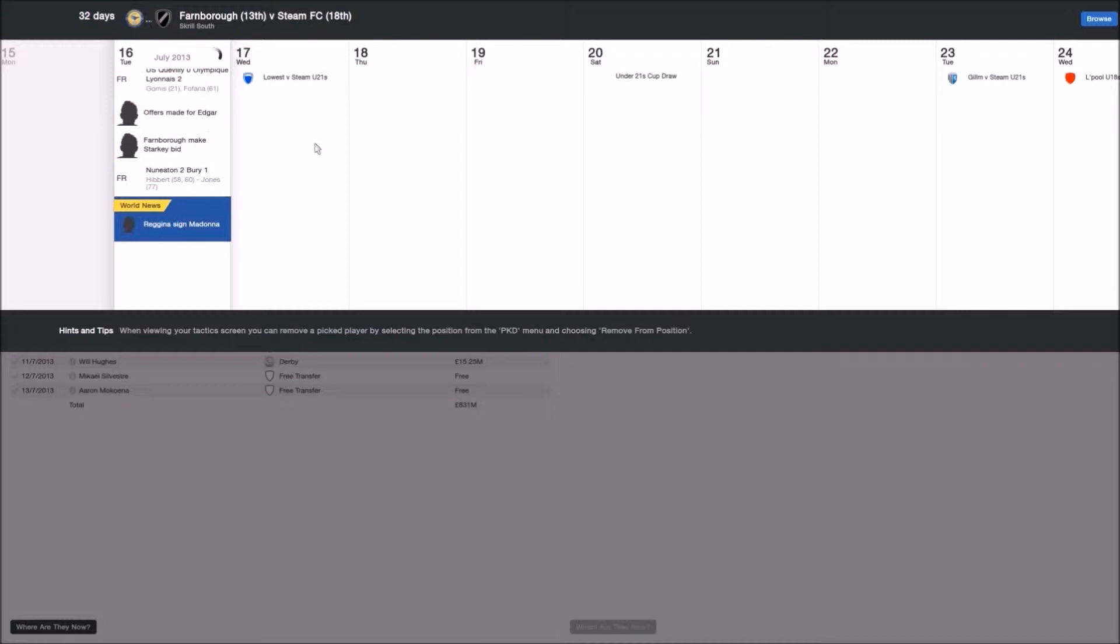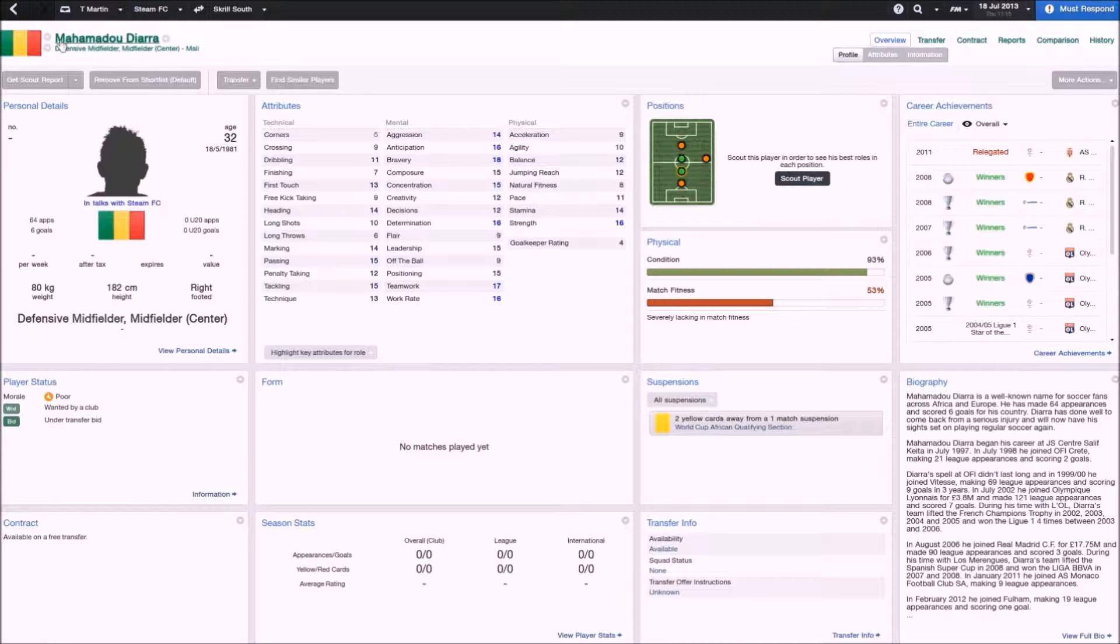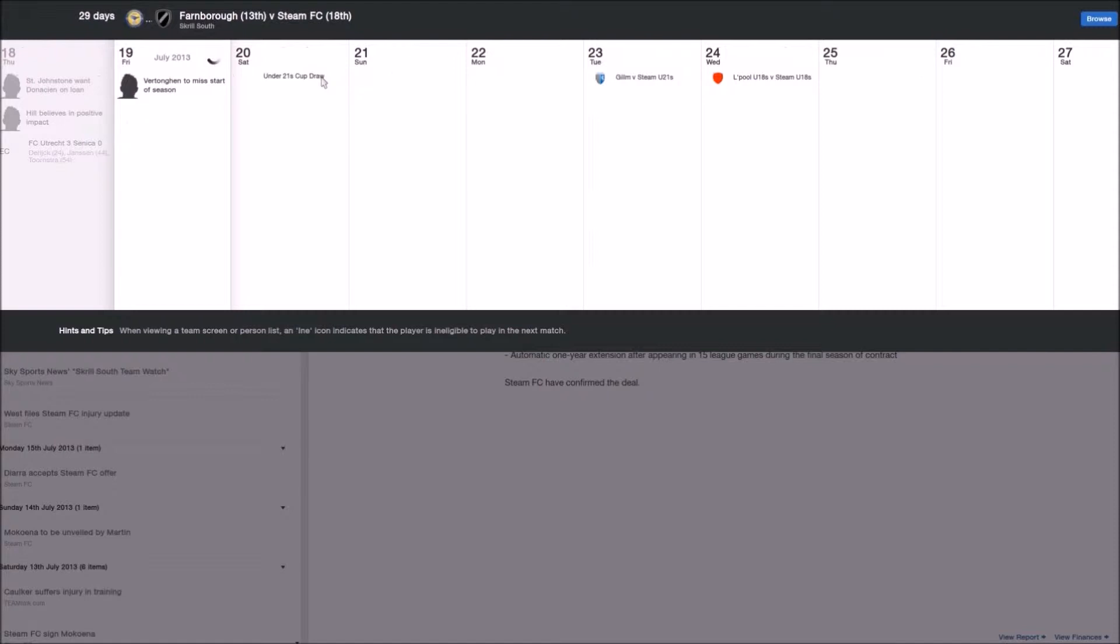For those of you that are new to my channel, the Steam FC Challenge is a very straightforward challenge in which you are in control of a team in the Skrill South in England, and it is without a doubt the richest team in the world. You've got the highest wage budget, the highest transfer budget, billions, literally billions of pounds, and you're just given free rein to do anything you want.